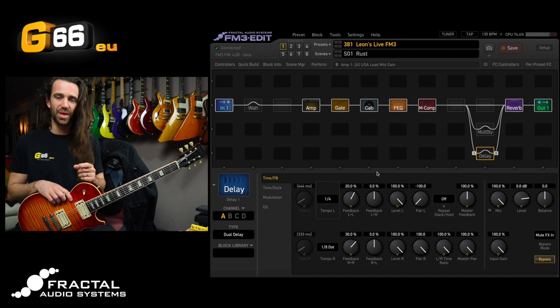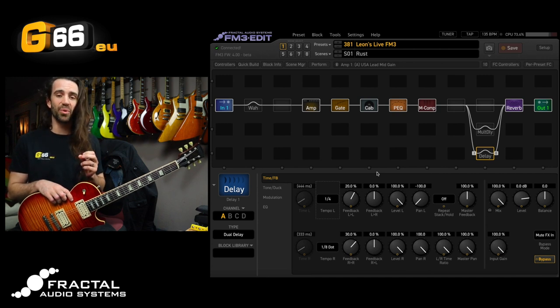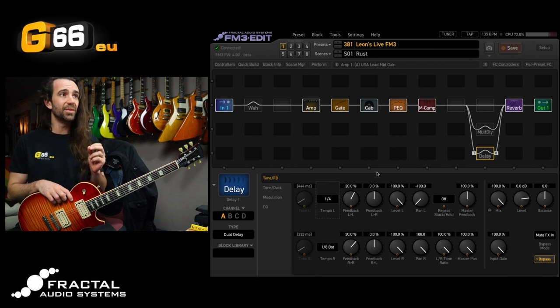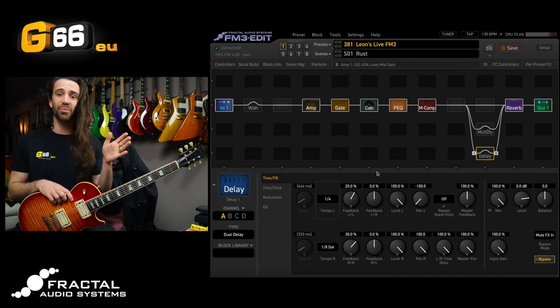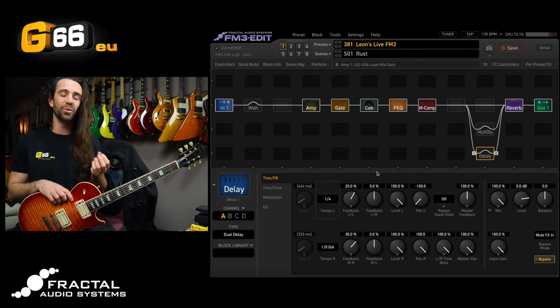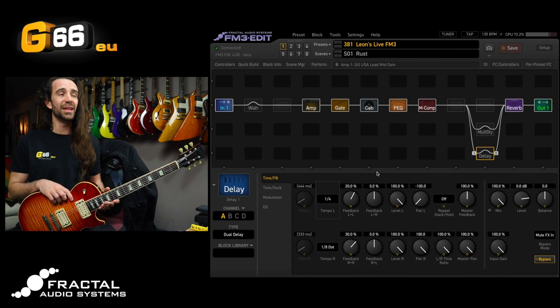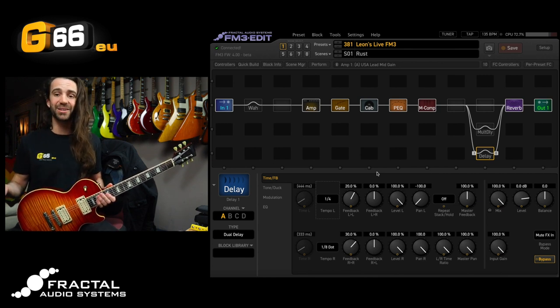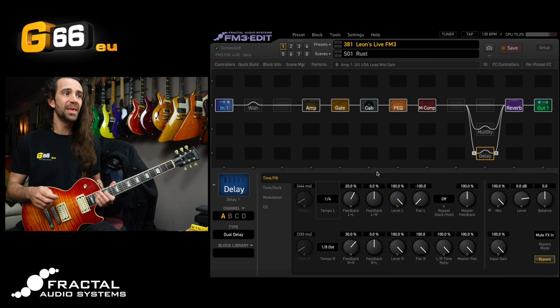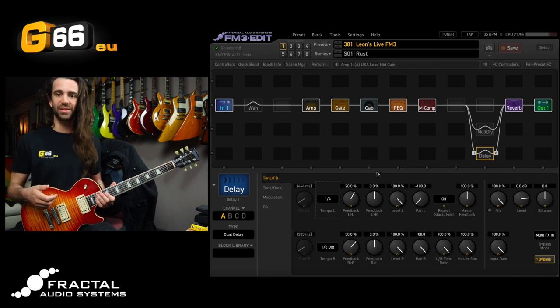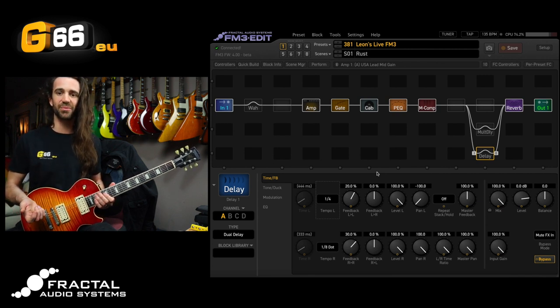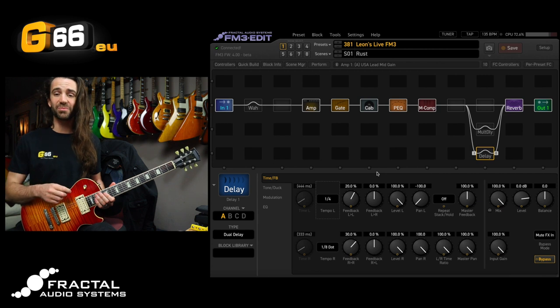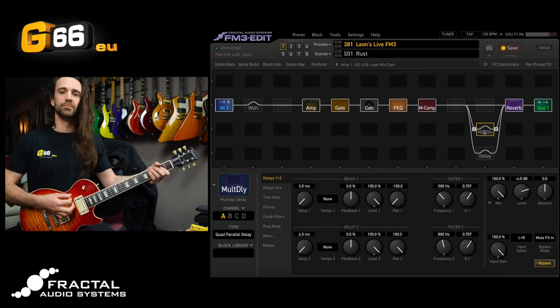But before we do that there are brand new factory presets which have been put up as a preview on the forum and this is one of them. This is my live preset so when the full release comes out, this will be in preset number 381 or 380 depending on where you have the number offset. So let's have a listen to this. This one has a bunch of different scenes but I'll just show you the first scene which is my rhythm guitar scene and the second scene which is my lead scene.